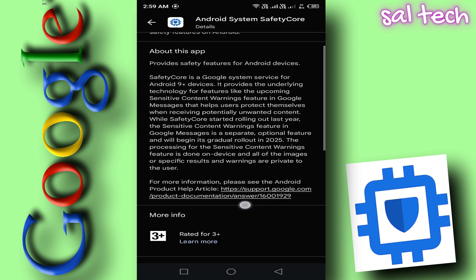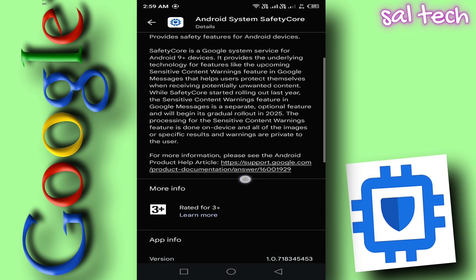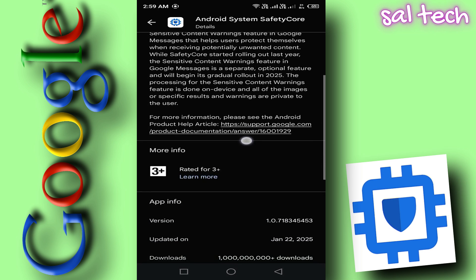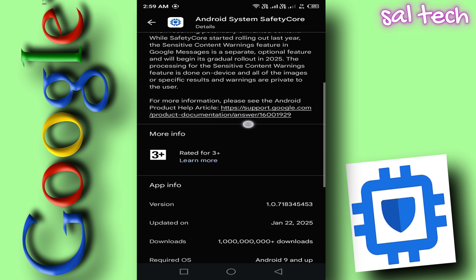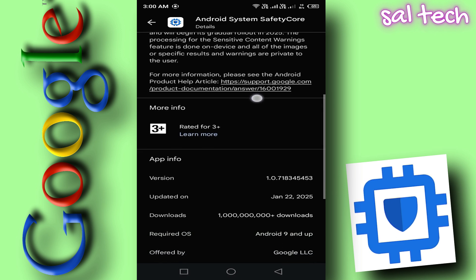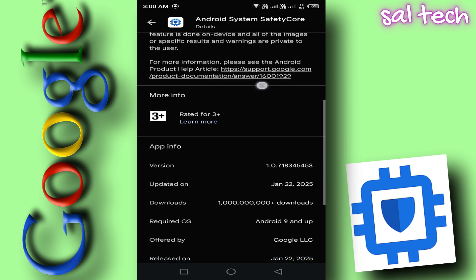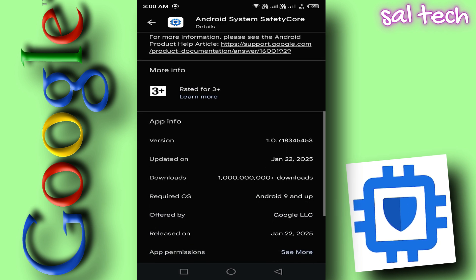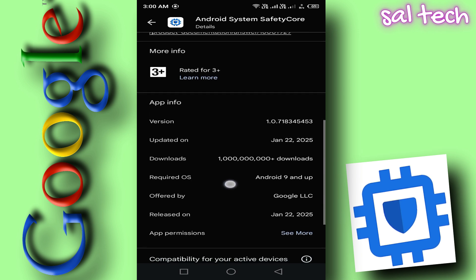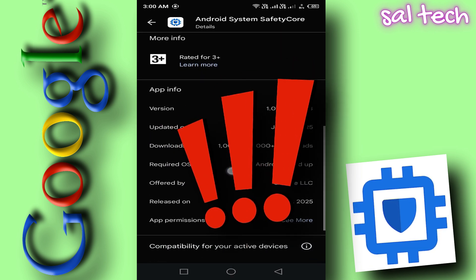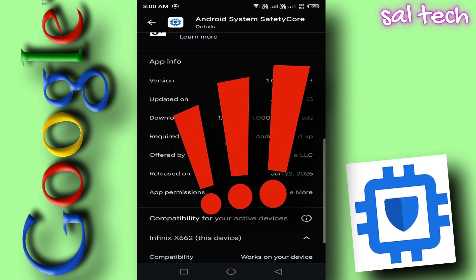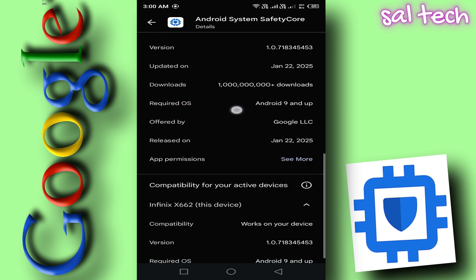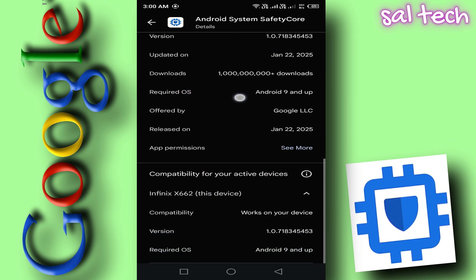But can Google reinstall it after you remove it? The problem is that some users reported that after deleting the app, Google reinstalled it through a system update. So if you decide to remove it, you'll need to keep monitoring your phone to see if it comes back. What's your opinion on this issue? Do you think Google should implement such security features on your phone, or should they ask for permission first? Share your thoughts in the comments.